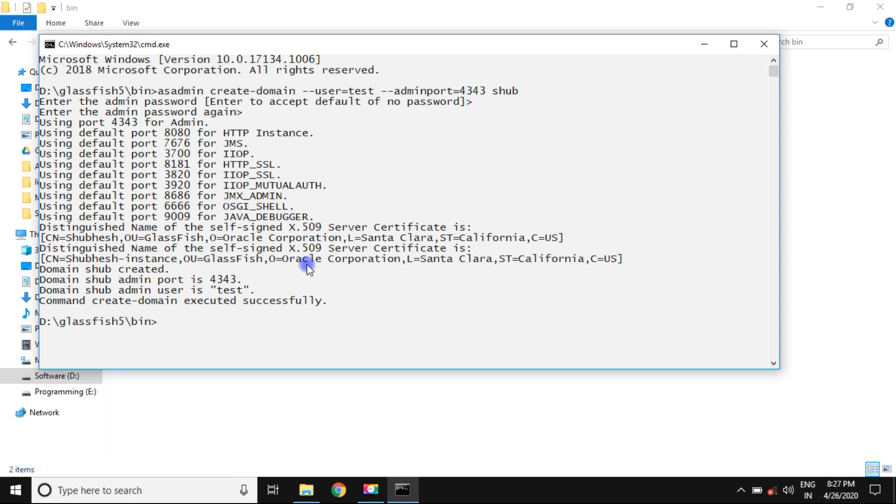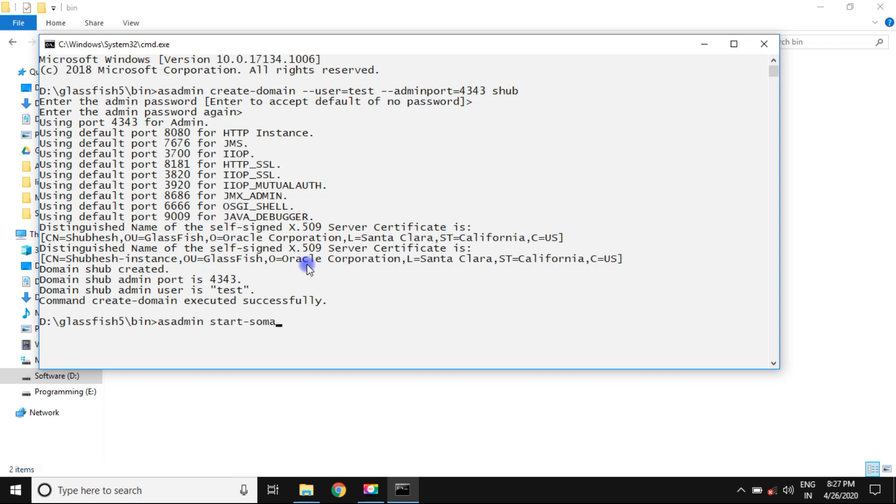For starting the server, we can use some commands for starting the server. These commands are asadmin start-domain and domain name and press enter. It takes a few times for starting the server, wait for a few minutes.